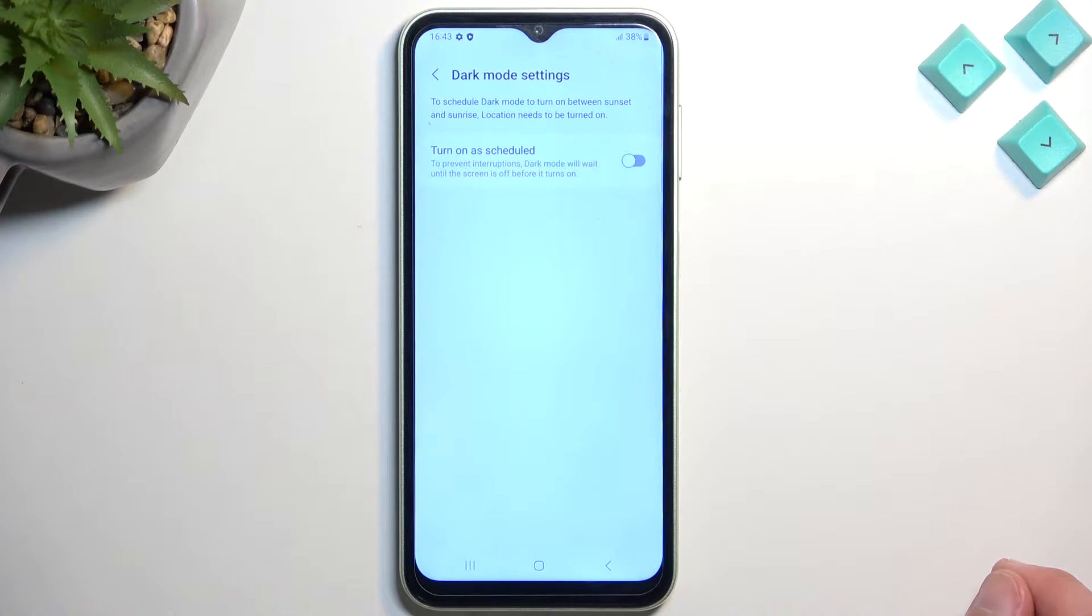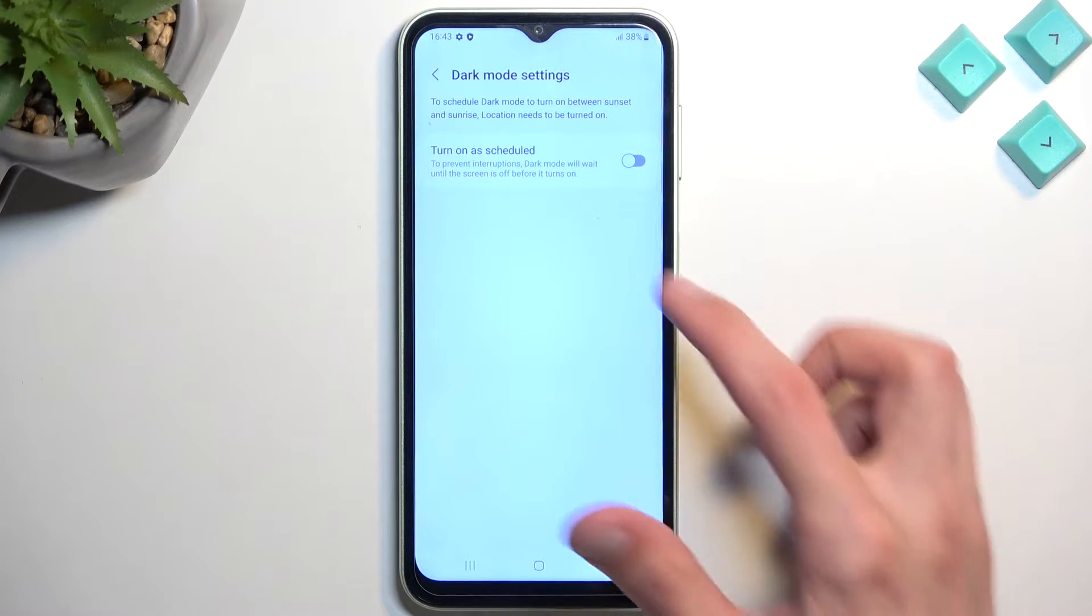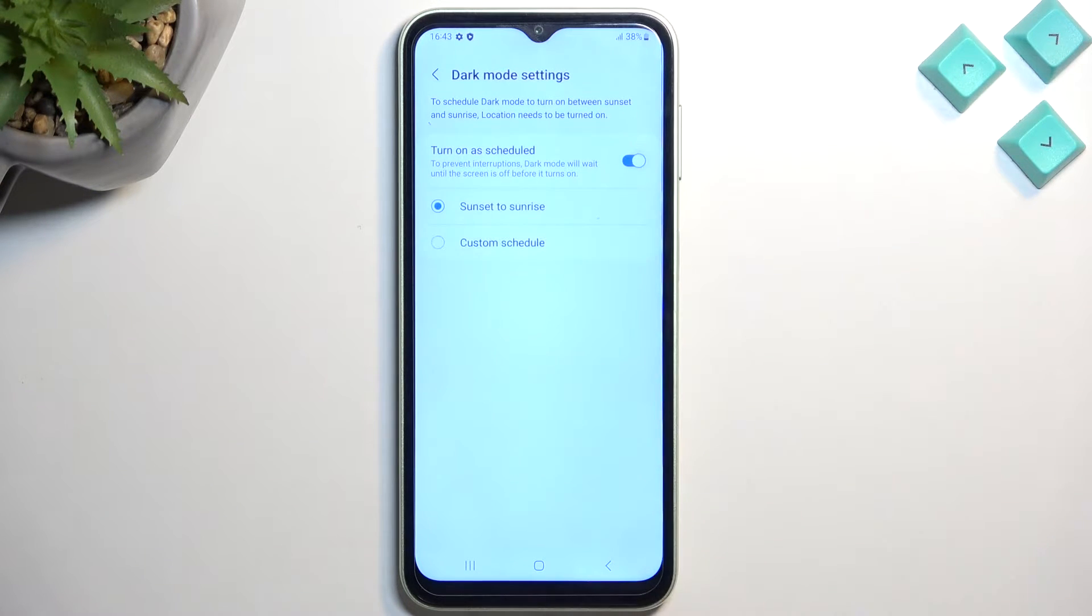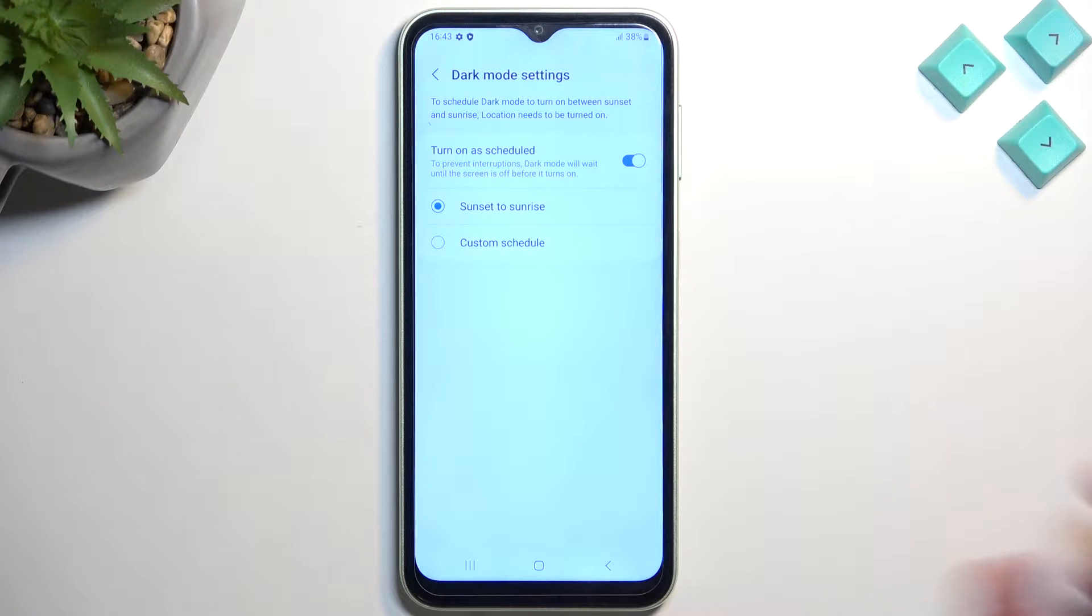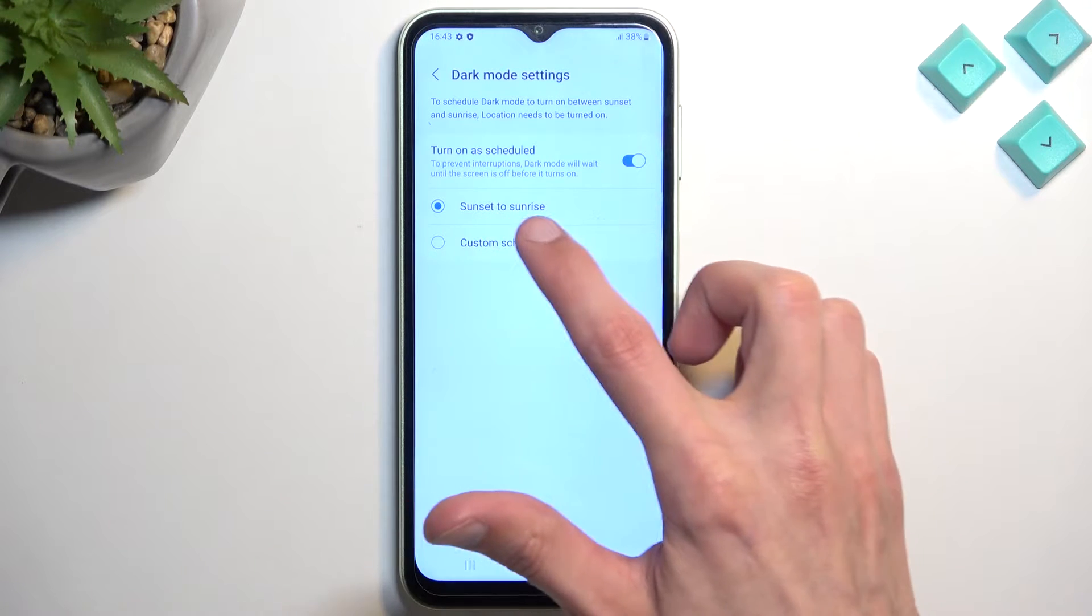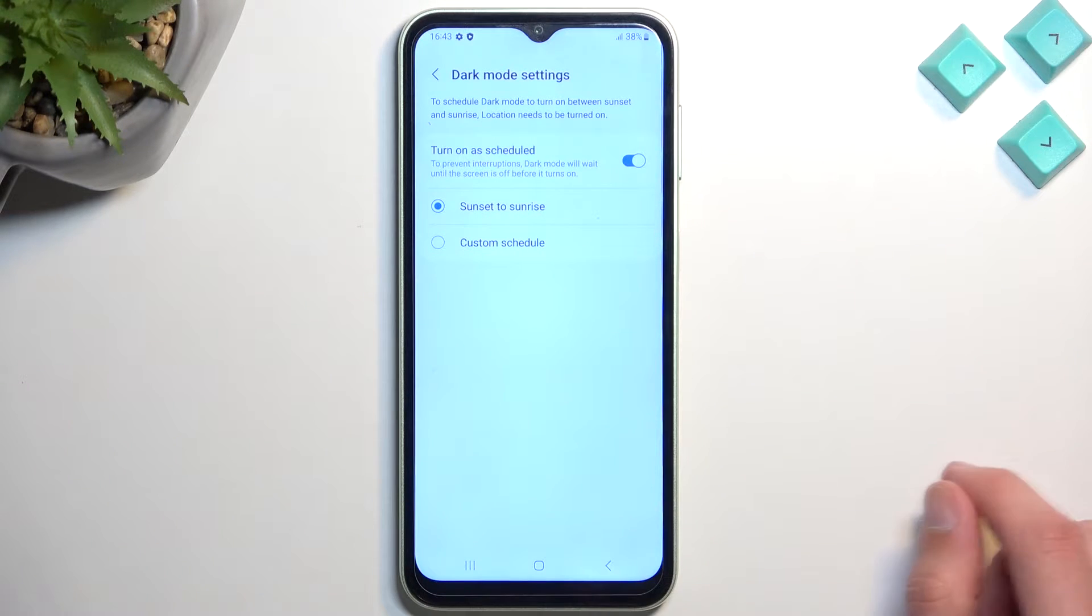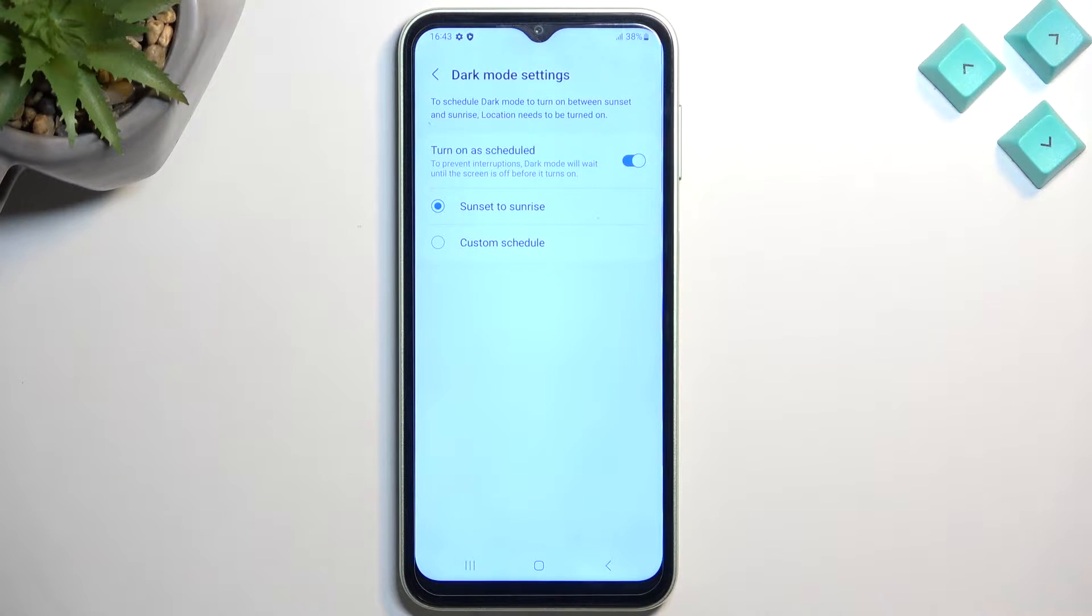which will allow you to select it as a schedule. So it will switch between light and dark mode based on either sunset to sunrise or custom schedule so you can set it to exactly switch at specific hour.